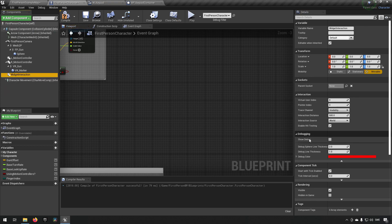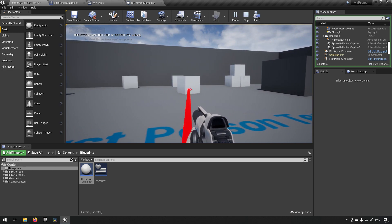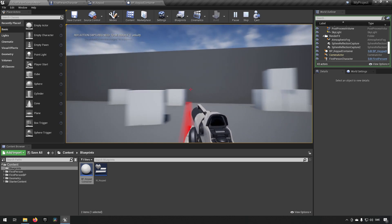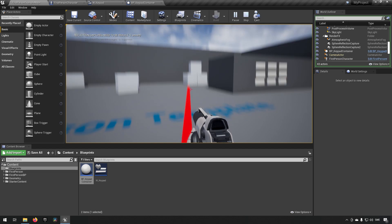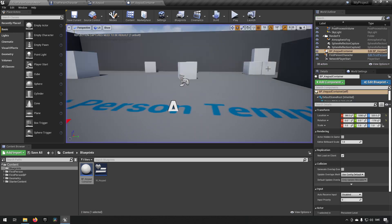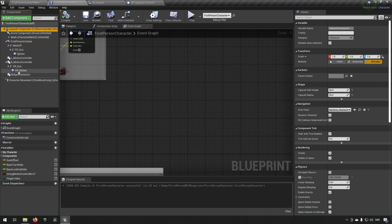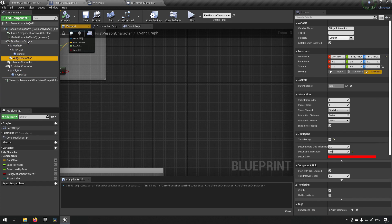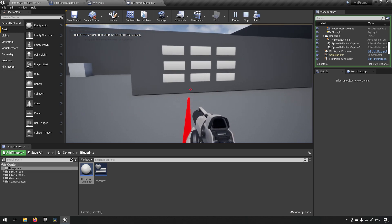We can call it 'Widget Interaction'. I had 'Show Debug' checked and the debug thickness set to 10, which makes it easier to see what's happening. When you play, the widget interaction is basically a laser pointer into the world — like a line trace — that checks if it's hitting a widget. Initially it wasn't following the camera because it was attached to the capsule component. We need it under the First Person Camera so it follows the camera's rotation.